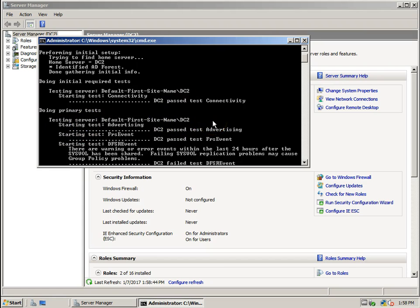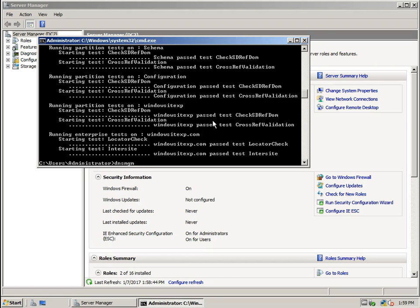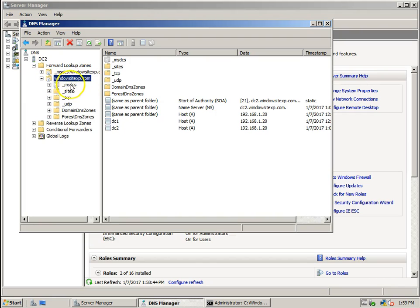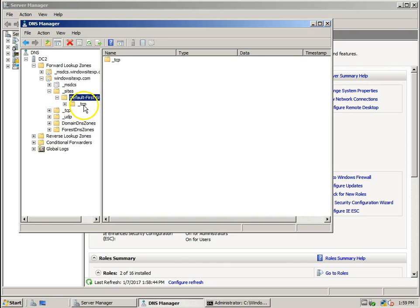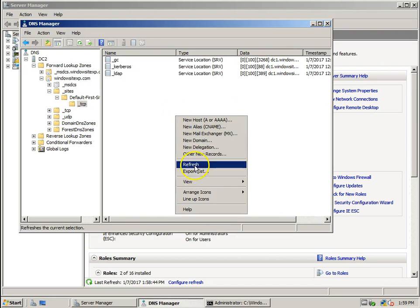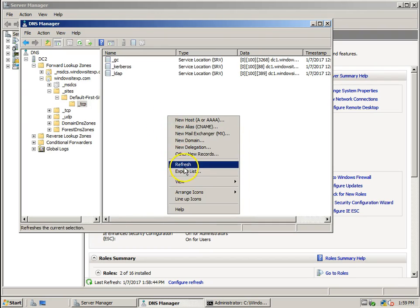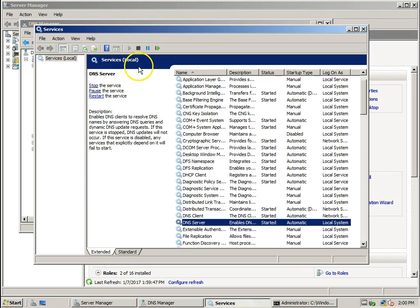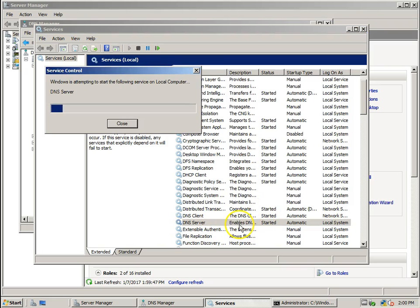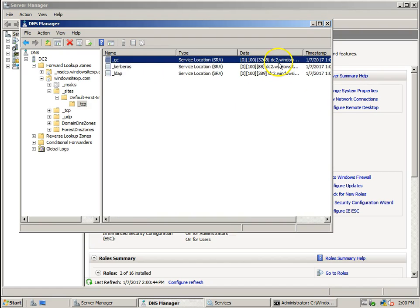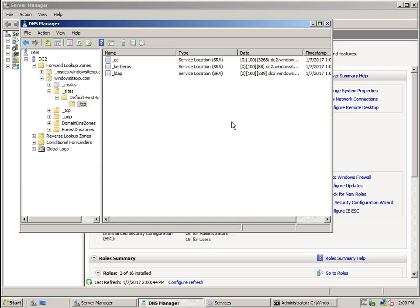It's showing as DC2. Let's check the authentication. Going to windowsitexp.com, Sites, Default First Site, DCP — we can see it still shows DC1, so authentication is still going to DC1. The step we need to take is to go to the DNS server via services.msc and restart the DNS server service. After that it has changed to DC2 and authentication is now working fine for users.